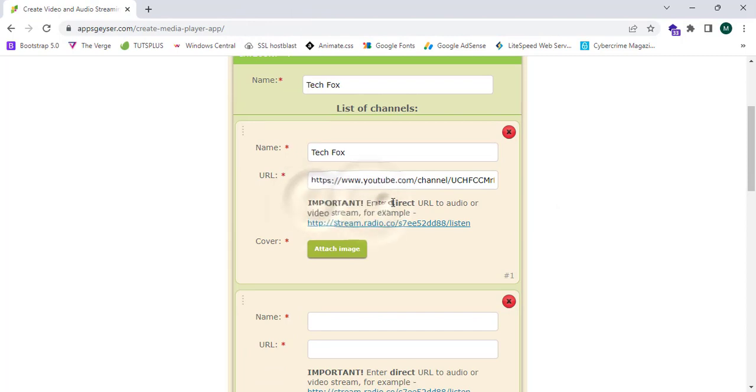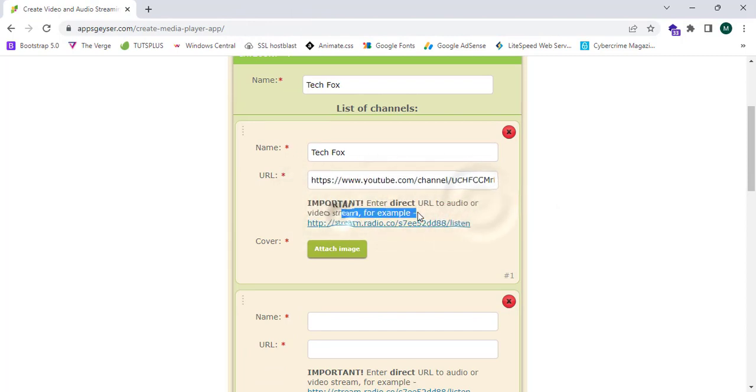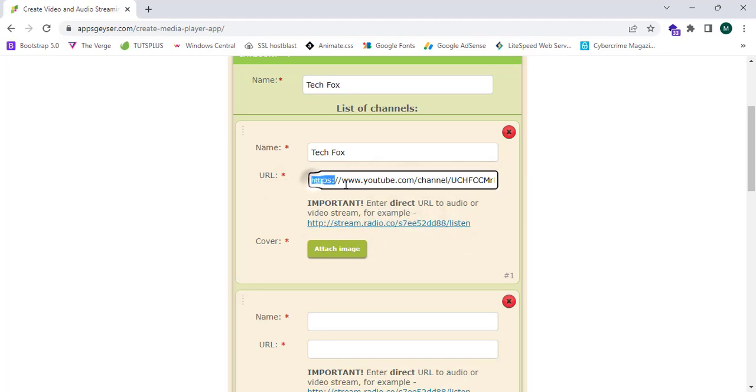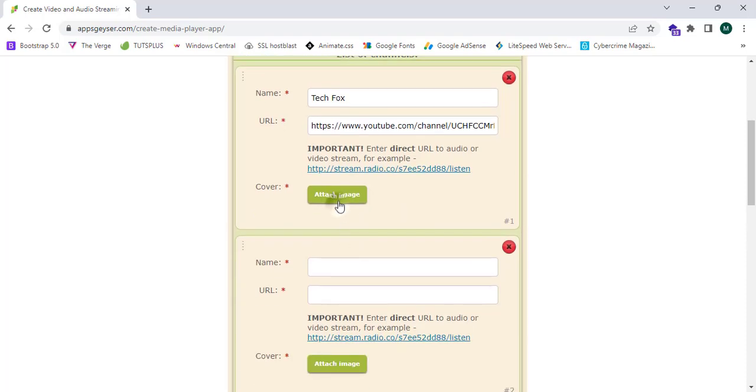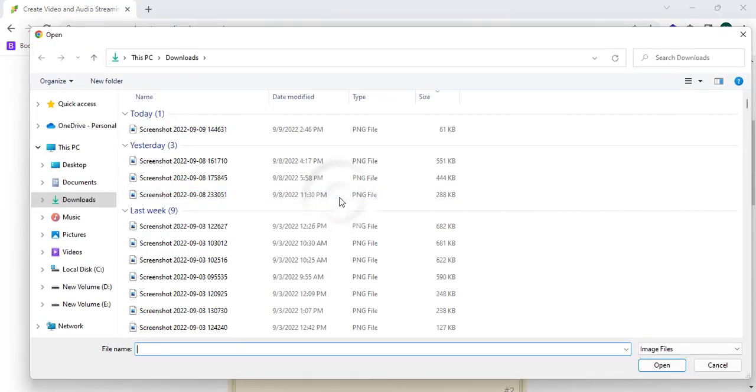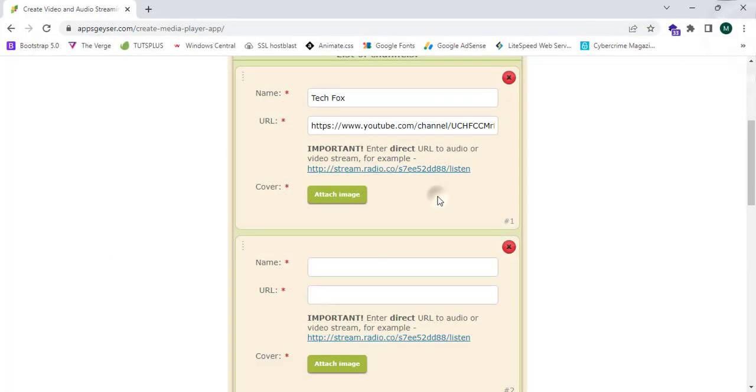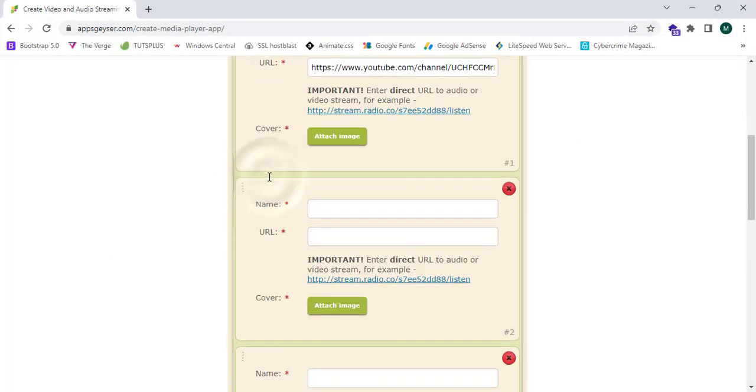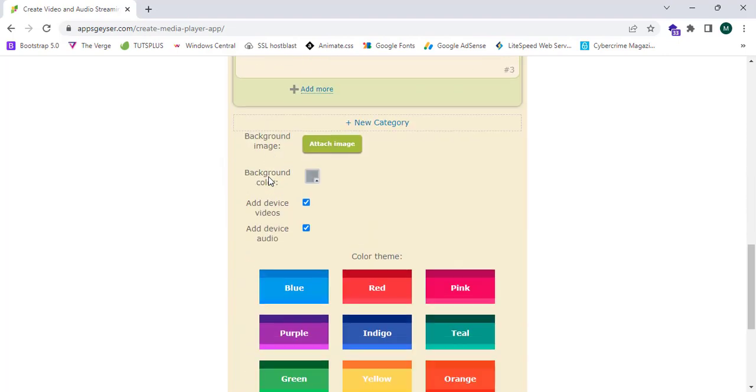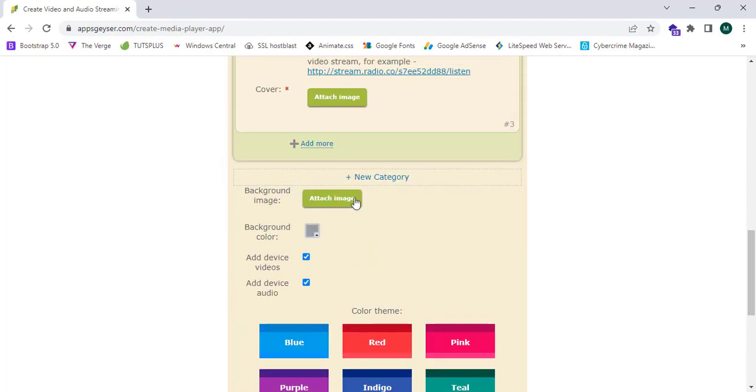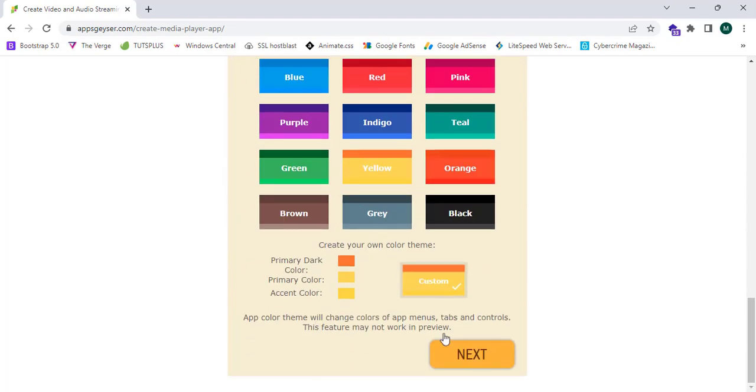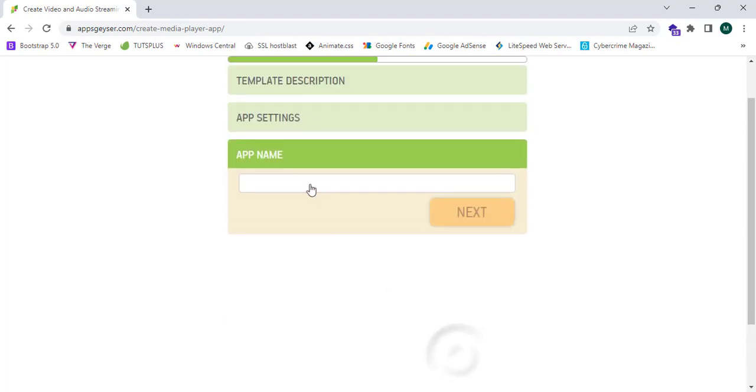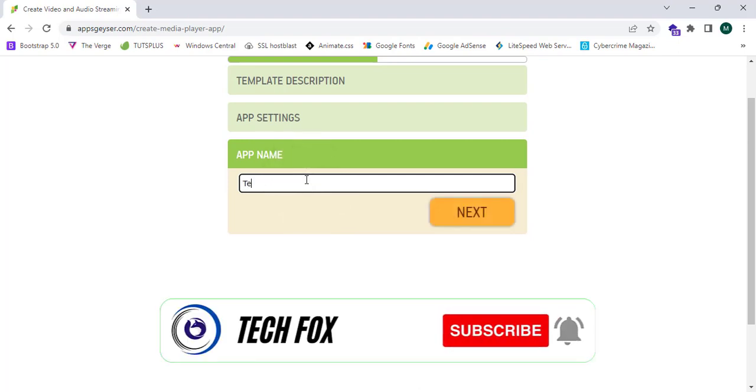This will say important: enter direct URL to audio or video stream, for example like this. You guys can see we have entered it. Now I'm going to click on attach image. I'm going to avoid this step. Now I'm going to click on next.